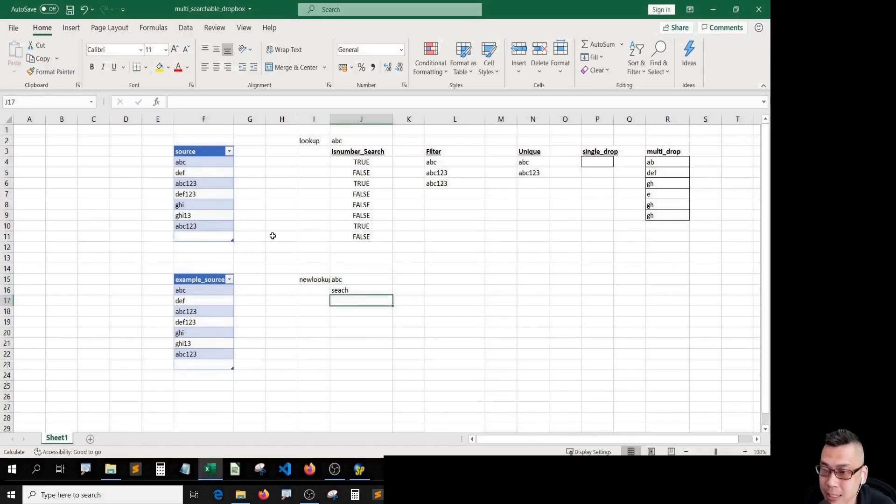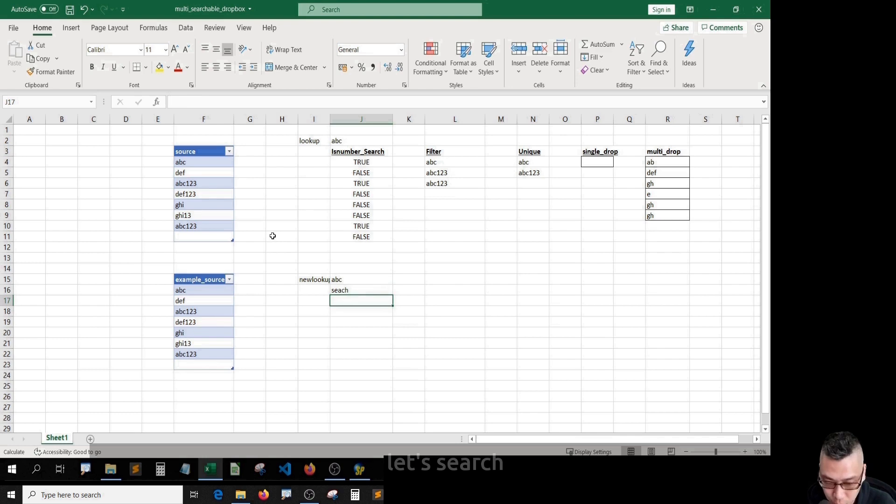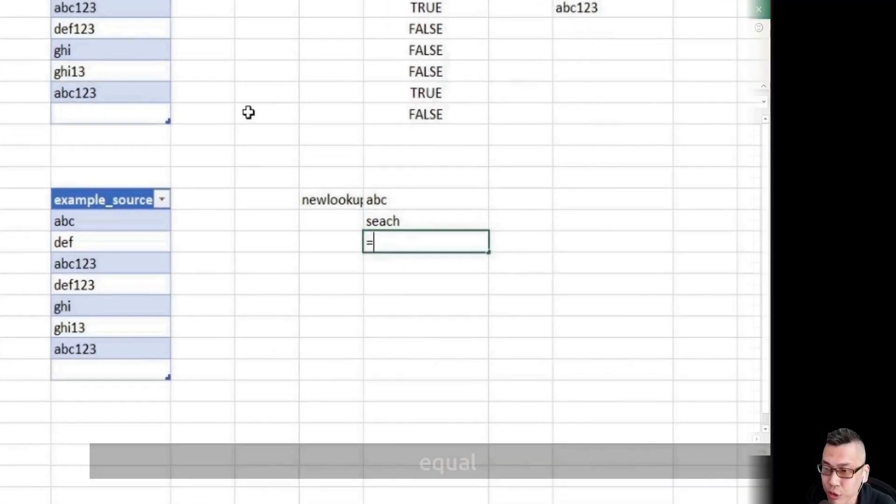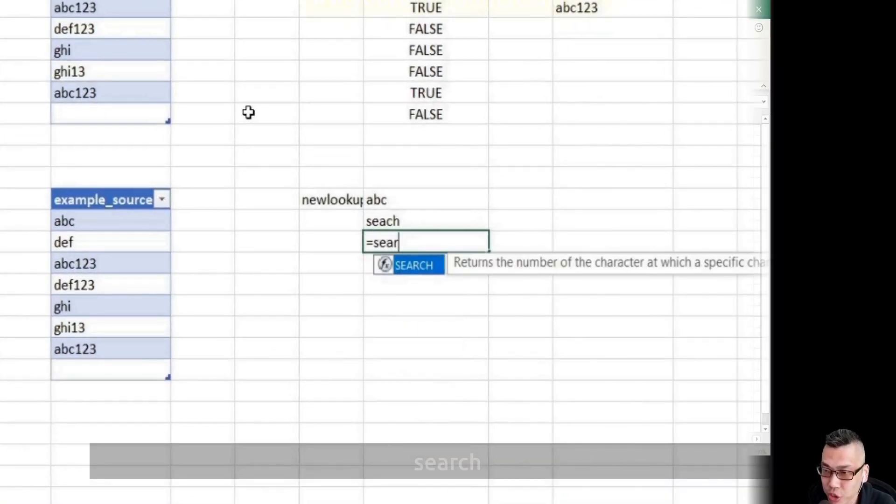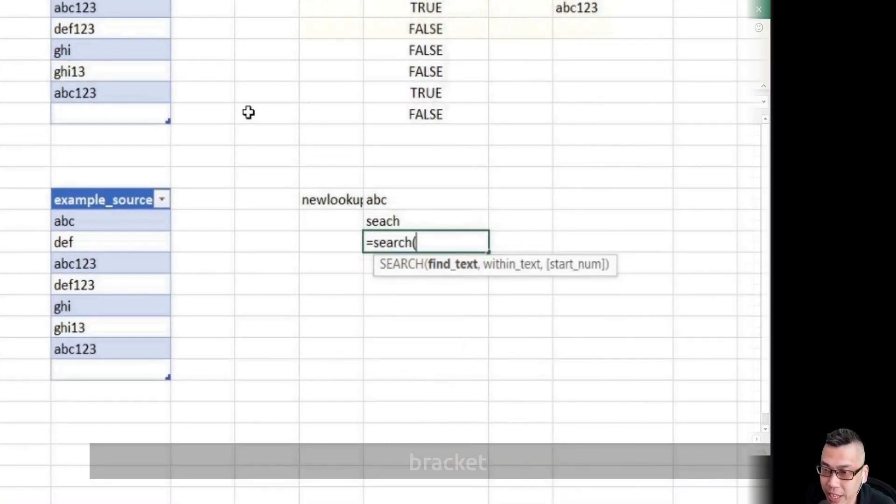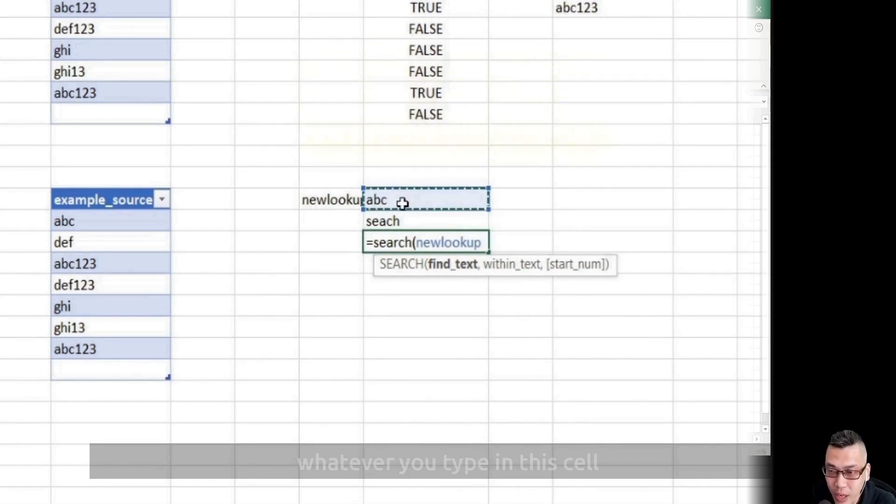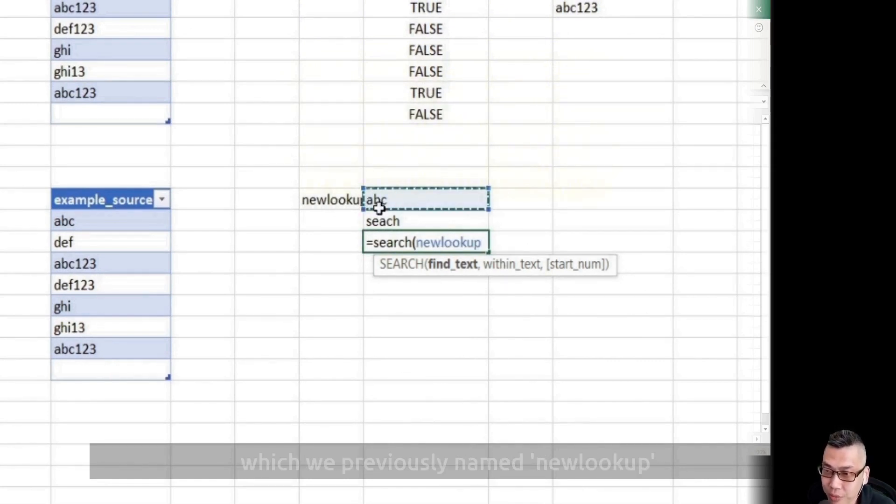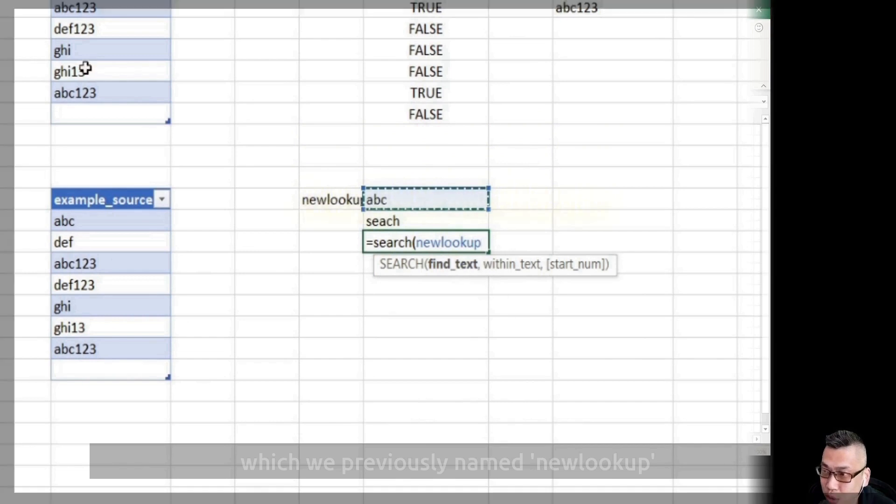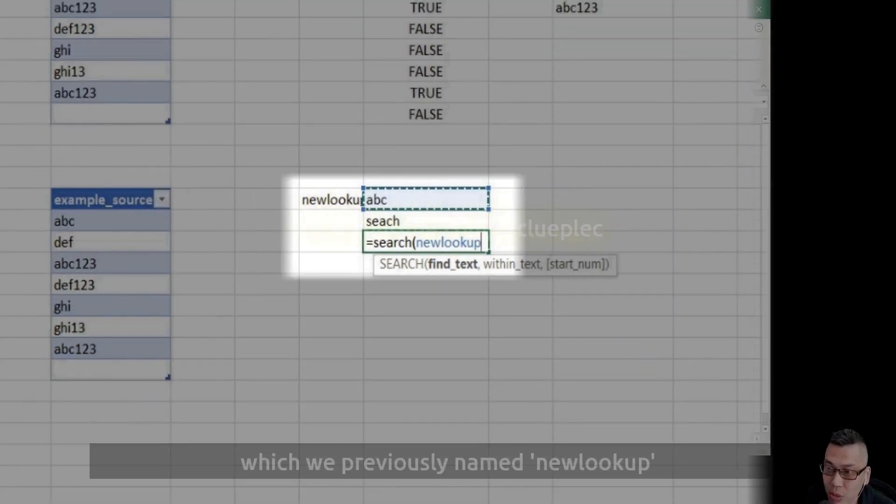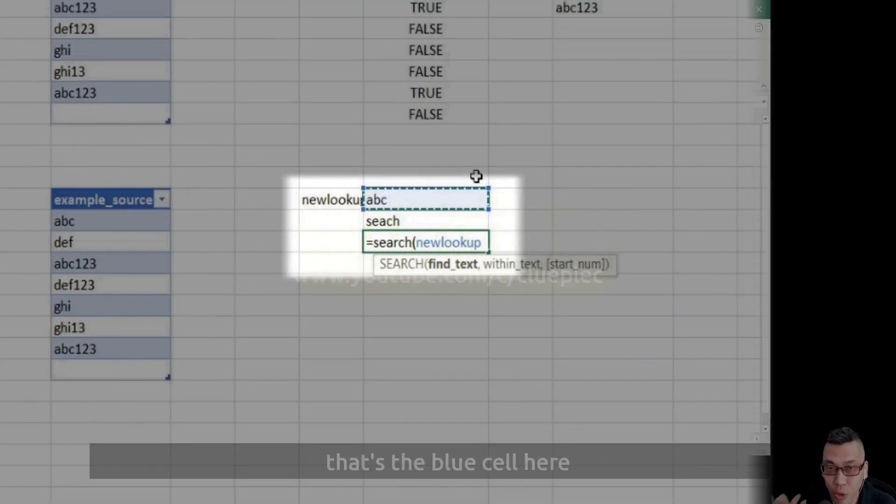Now, let's search equals search bracket. What do we put in find text? Simply look for whatever you type in this cell, which we previously named new lookup. That's the blue cell here. Comma.